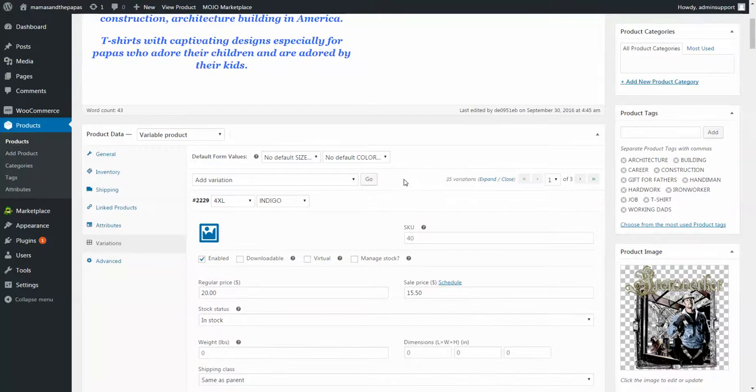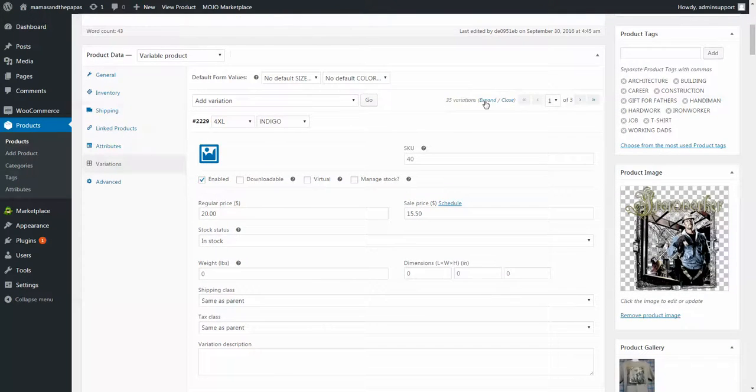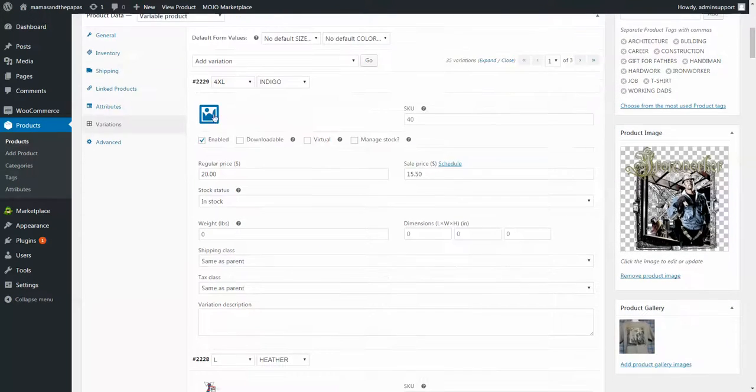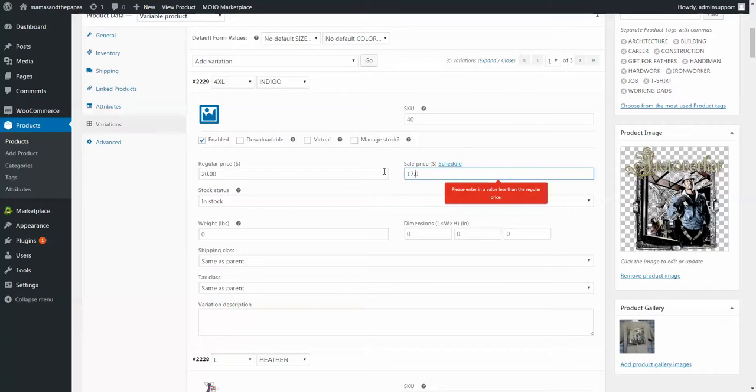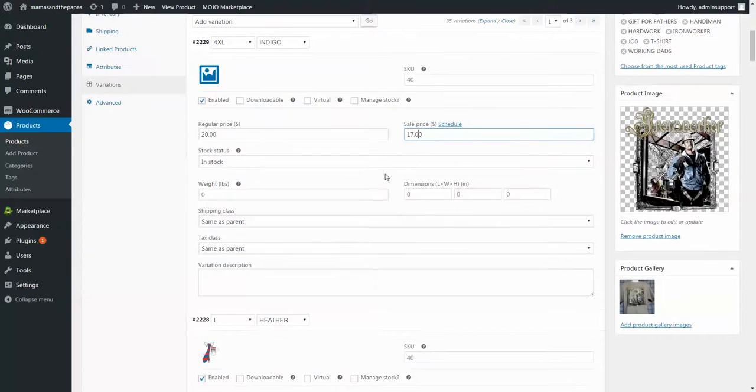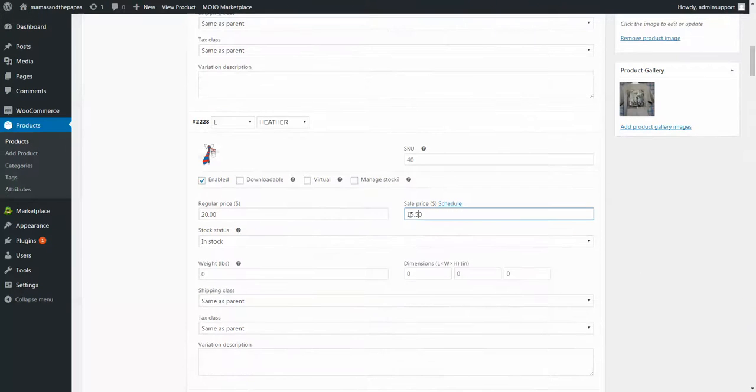So once the variations are expanded, you'll see number 229 and then you've got your price up here. So to change those to 17, you've got to do that, then scroll down, go down to the next one.